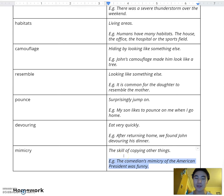Thank you for tuning into this week's pronunciation video. We'll see you next time.